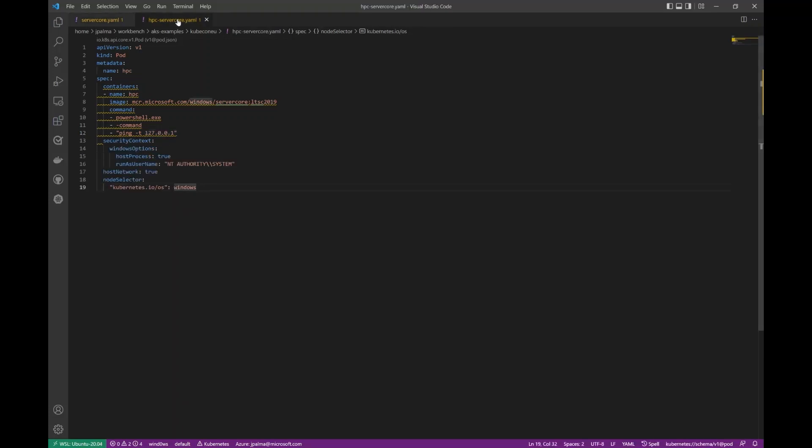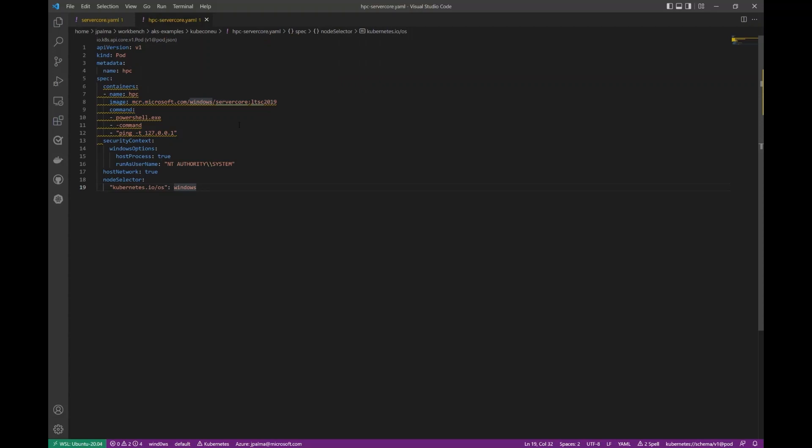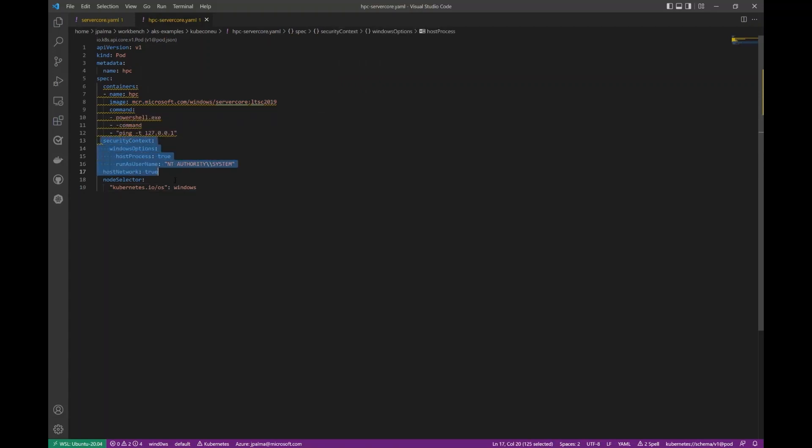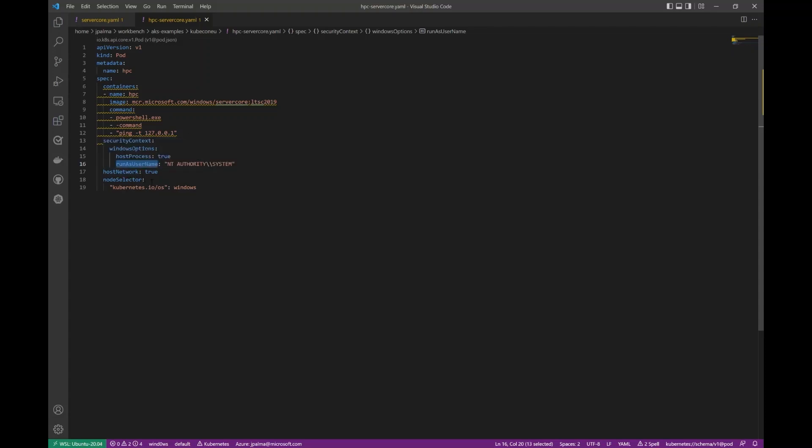Now, if we look at our host process container pod running the exact same image, 2019 server core running the exact same command, the key difference is the security context and the host network property. So, in the security context, you'll notice that we're running host process true. We are running the Windows system account as our user, and that we're running host network true in order to make sure that this pod is running on the host network namespace.